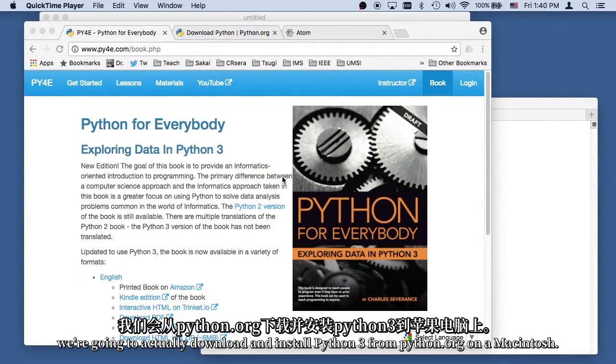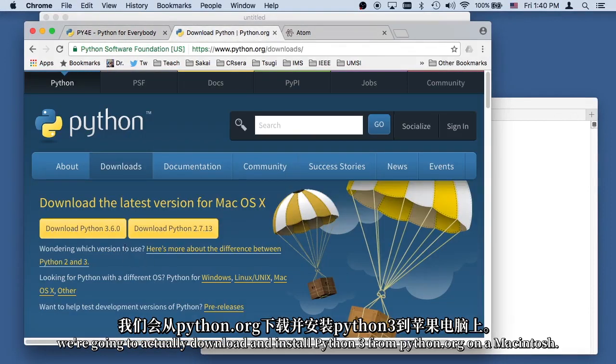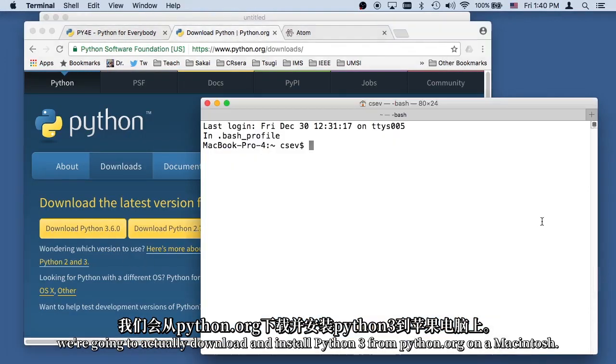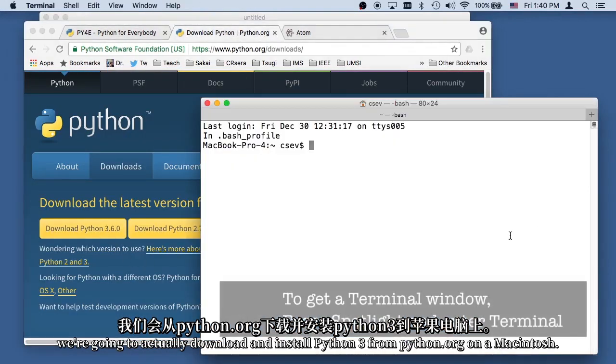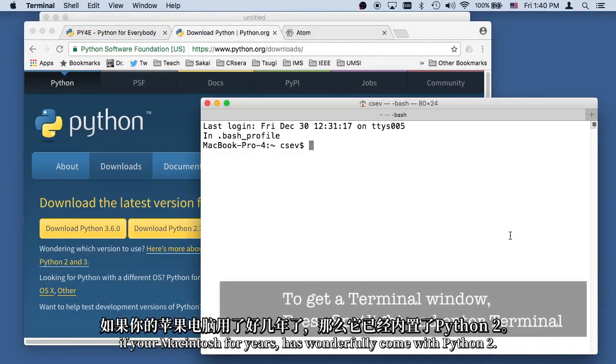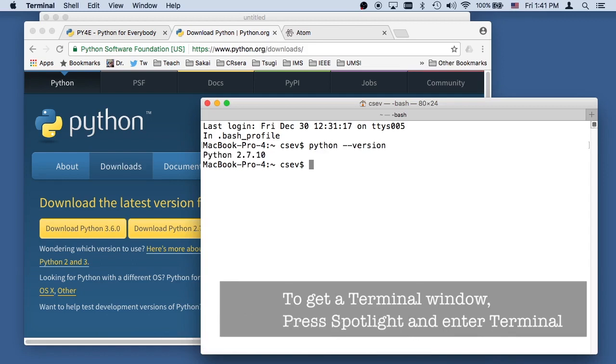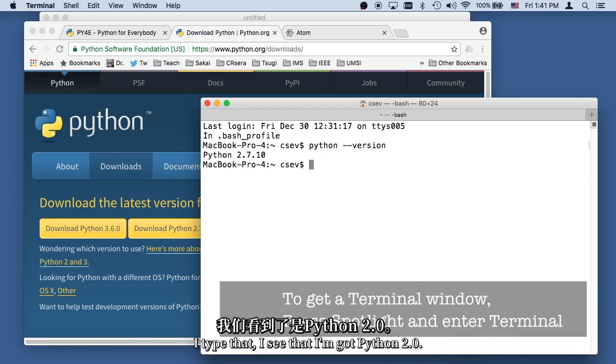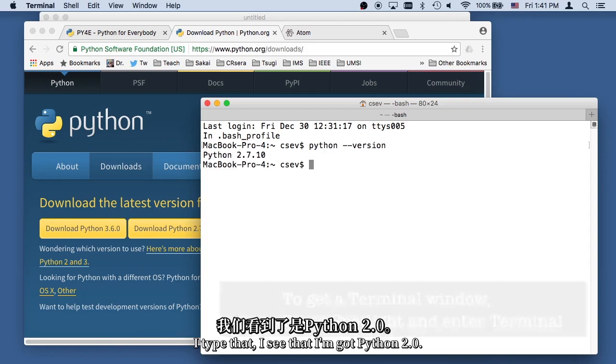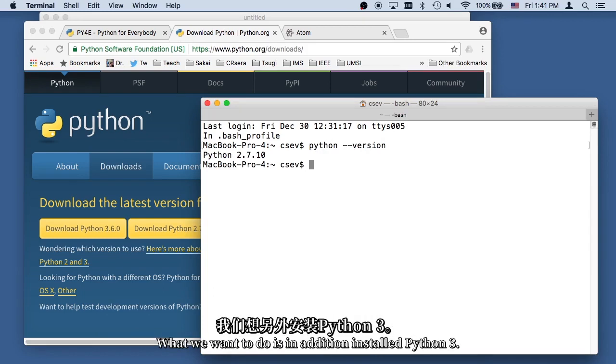In this video, we're going to actually download and install Python 3 from Python.org on a Macintosh. Your Macintosh for years has wonderfully come with Python 2. So if I type Python minus minus version, then if I type that, I see that I've got Python 2.0. What we want to do is, in addition, install Python 3.